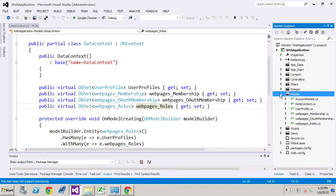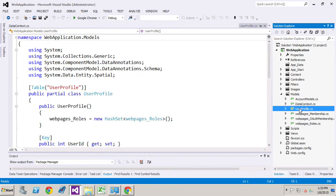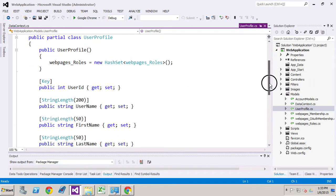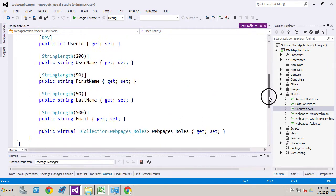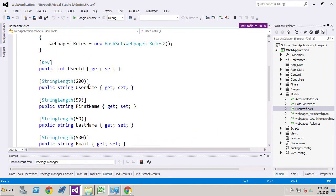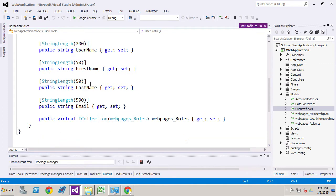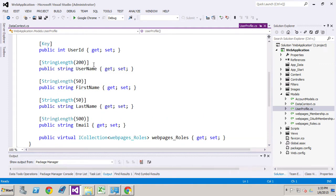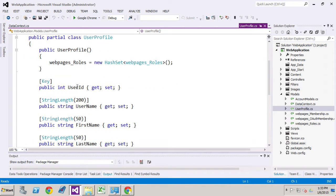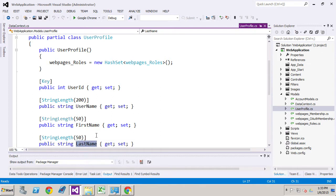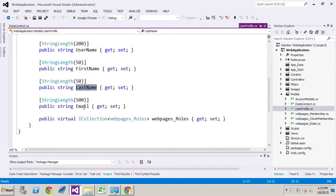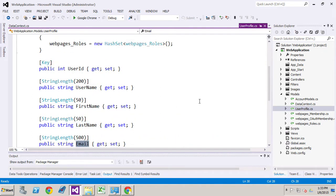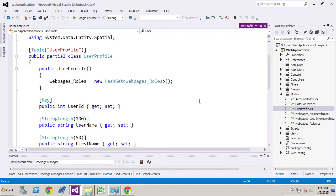But what I want to show you here as well is that we now have a user profile CS file. And this is the model. You can see that all the information that we pulled from the data table looks quite similar to what our data table looks like. We have our user ID, user name, first name, last name, and then the email property that we added.